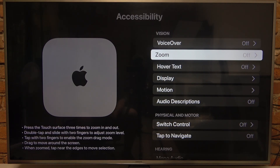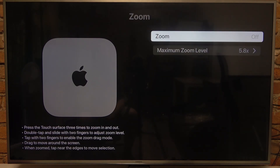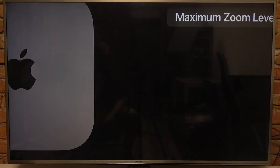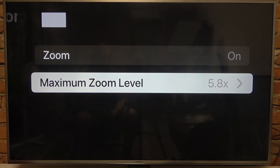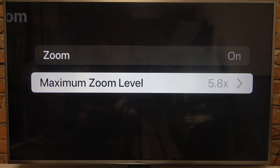Now we need to turn it on, and then as you can see, it zooms in, and we can move it around using our two fingers.